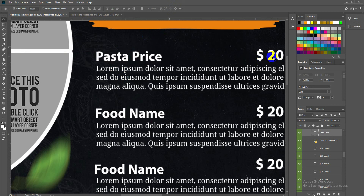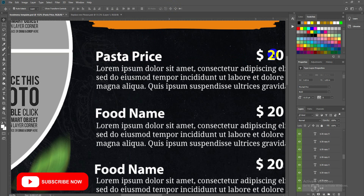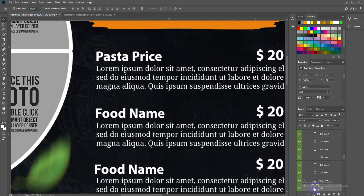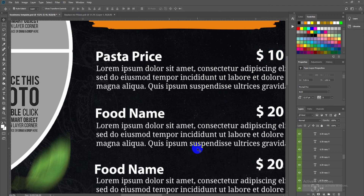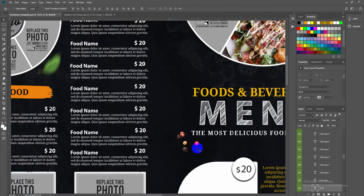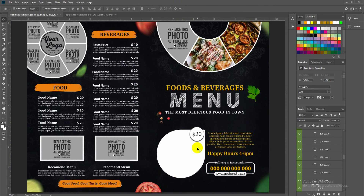To change the price, click and double-click the text (T) icon for the price field and set your price — for example, $10. Press Ctrl+0 to view the food menu in full screen.